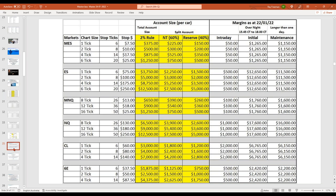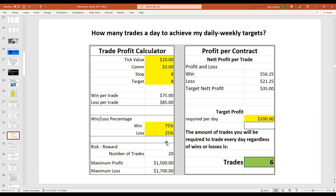What about starting with a smaller account? This is another spreadsheet that you have. Realistically, how many trades a day do you need to execute to hit your target? If you're trading oil — $10 a tick, commission around $5 — with an 8-tick stop loss and 8-tick target, and if you win 75% of the time, just remember the setup called a 2B — that will give you that and better. With a 25% loss rate and targeting $200 a day, you need to execute on average six trades a day.